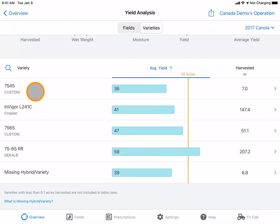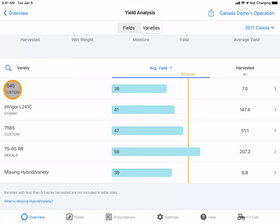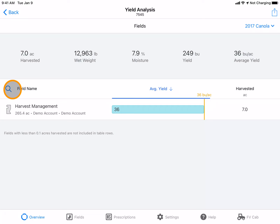By clicking on any one of the variety names, you can see which field this variety was planted on and how it performed.